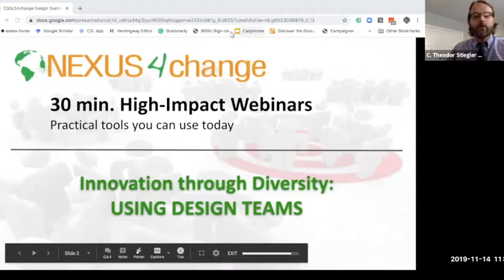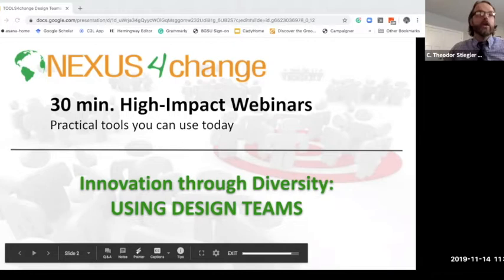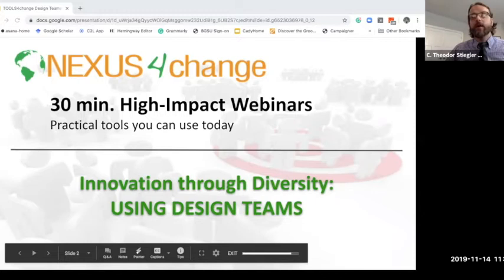Hello, everyone. Welcome to another 30-minute high-impact webinar here at Nexus for Change. We conduct these weekly. Information for last week's session on virtual breakout rooms can be found on our blog at nexusforchange.com/blog. Future sessions will be there as well. Today's session is on design teams.